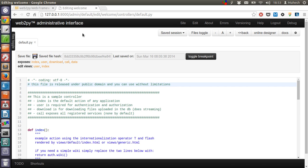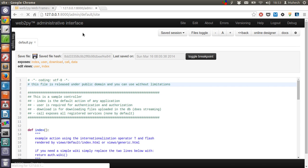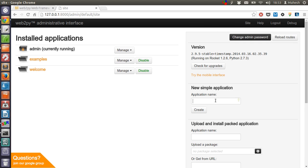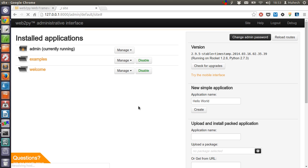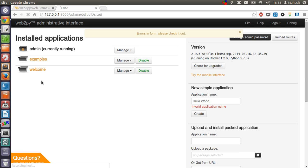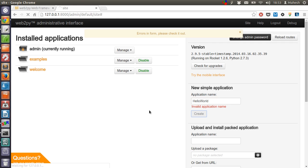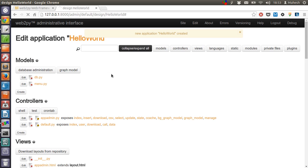When you want to create your own application, first thing you have to do is go to this admin dashboard, then type the name of your application like hello world. Click on create. After that it will be shown. Let's have it created properly. Now hello world is created.